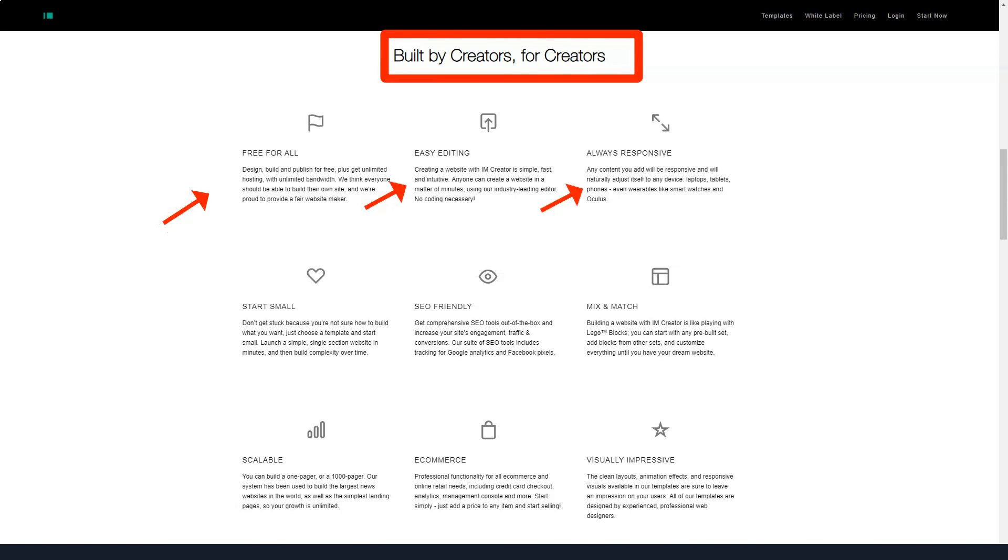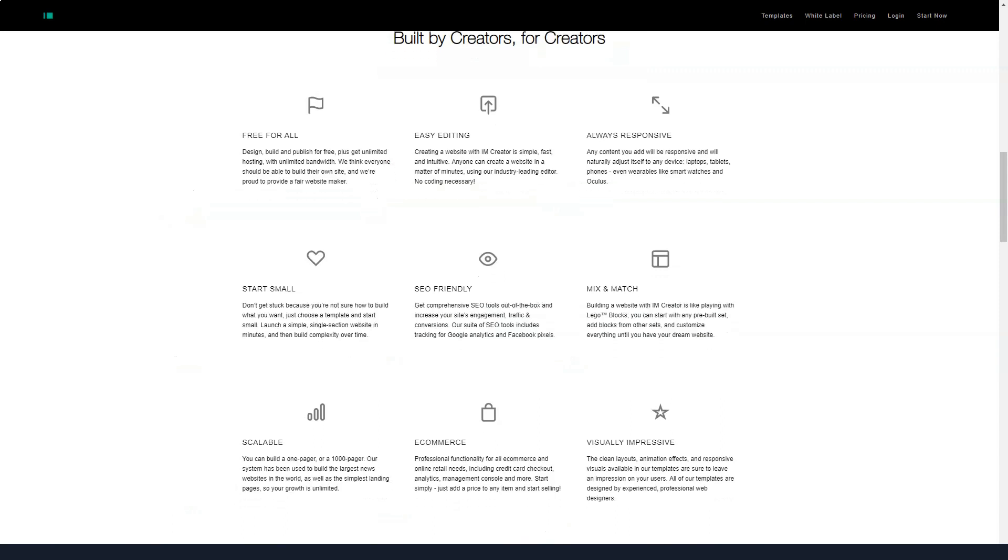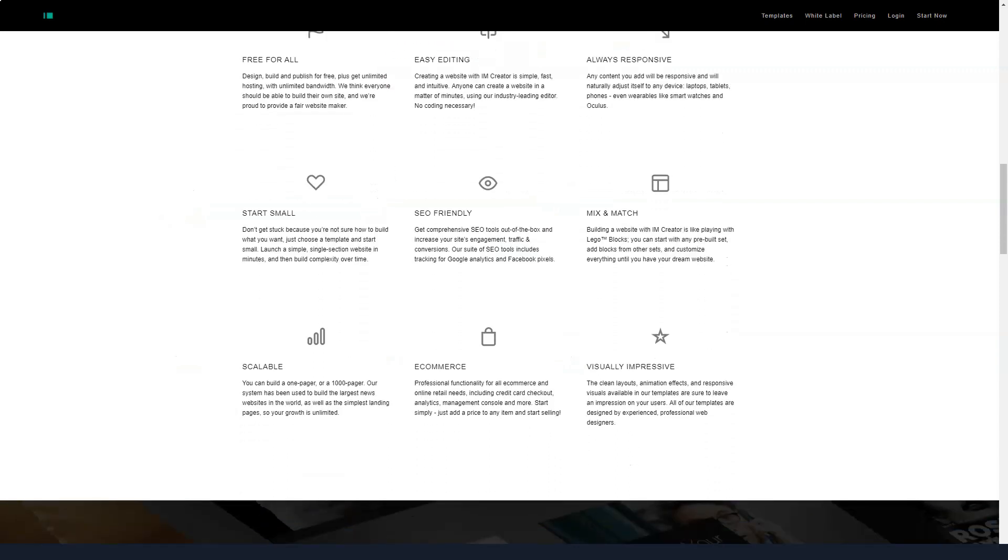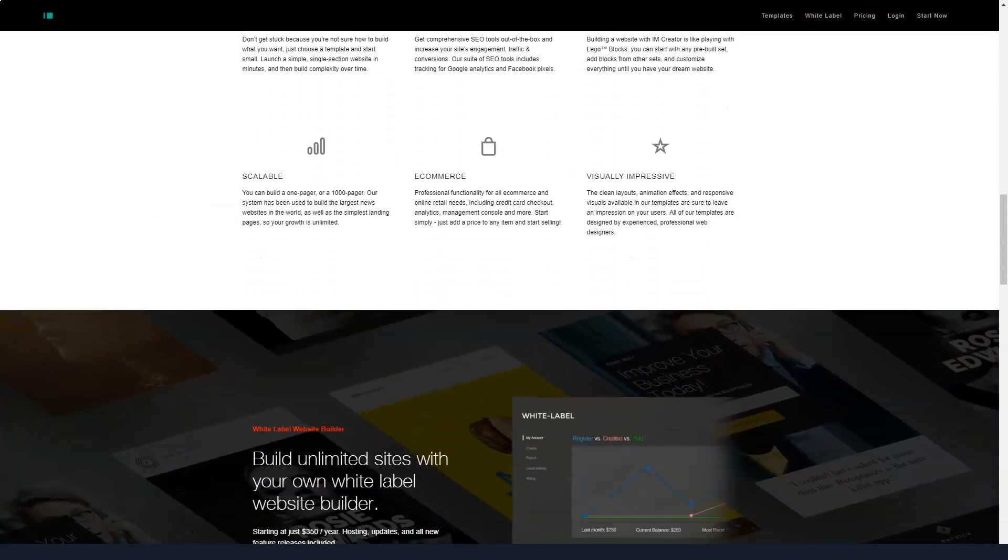And right away, so that you don't waste time, let's say that this constructor is free only if you prove that you are a student, artist, or conduct a non-profit activity. Thus, IamCreator focuses on those who want to create a simple brochure-like website that still looks professional.